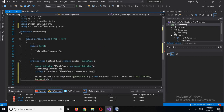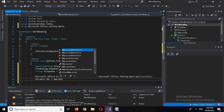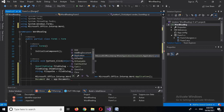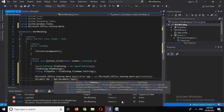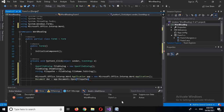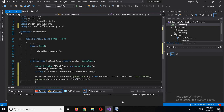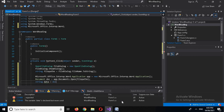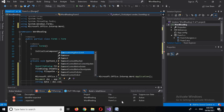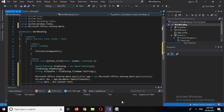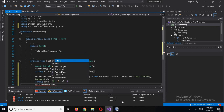Now I'll create the Document object and open the file: 'Document doc = app.Documents.Open(filePath);'. Then I'll read the data from the document: 'string data = doc.Content.Text;'.